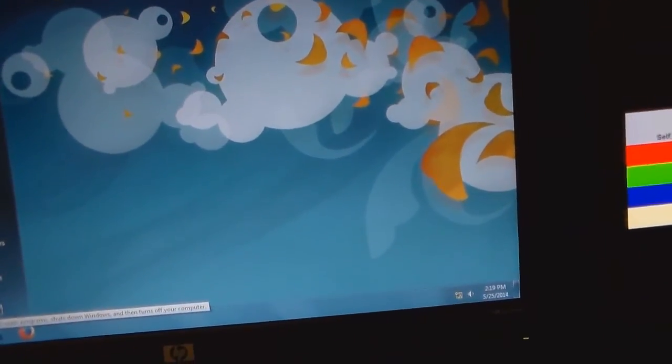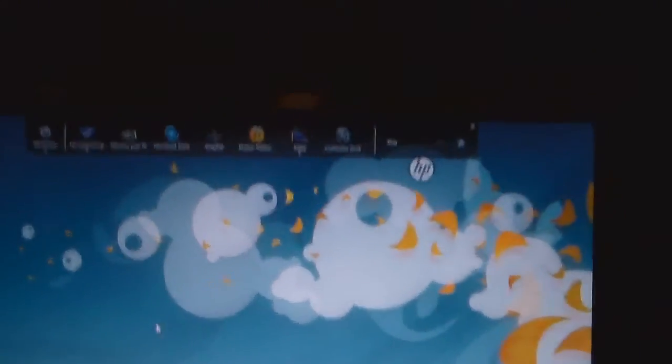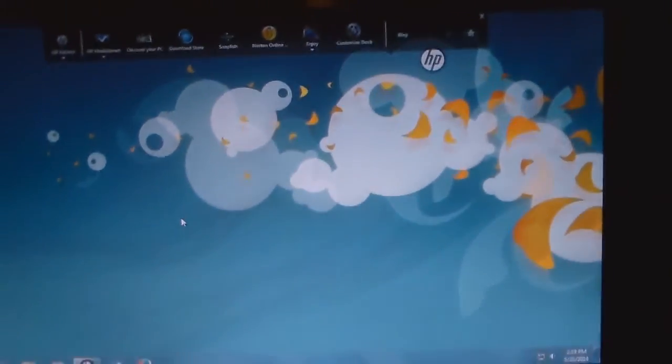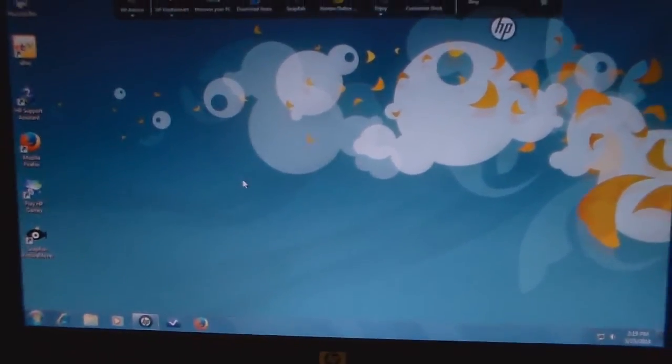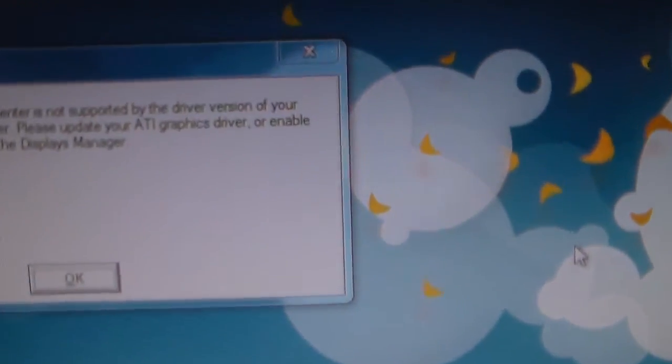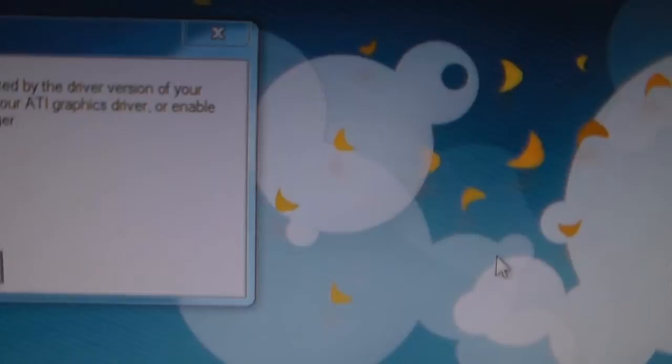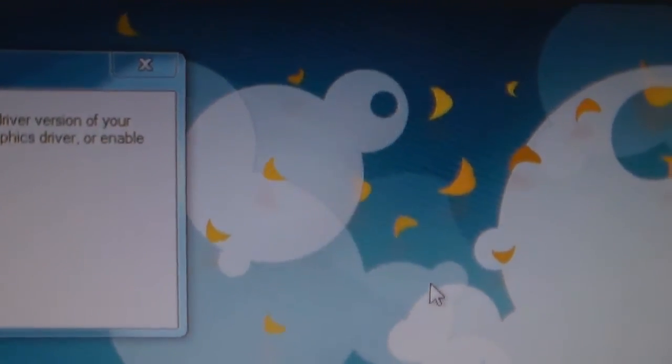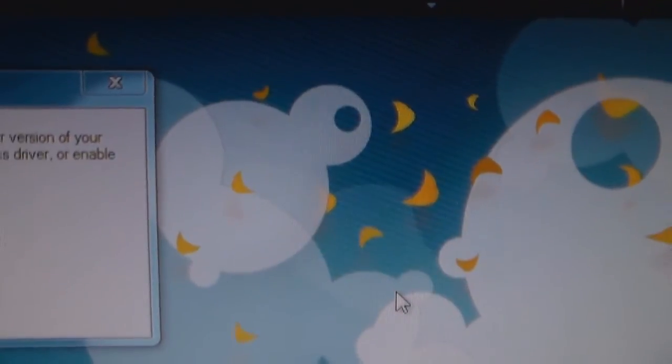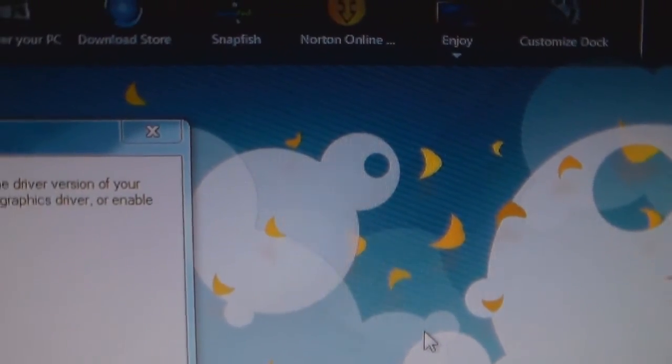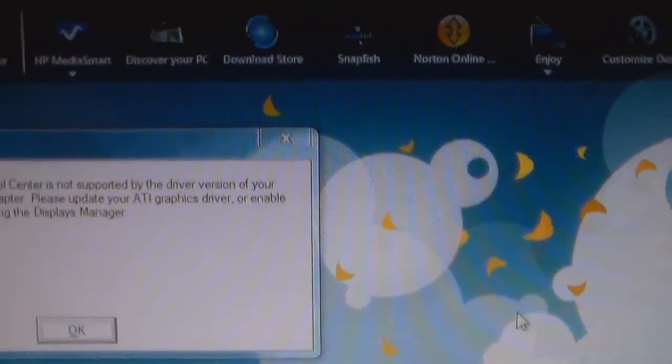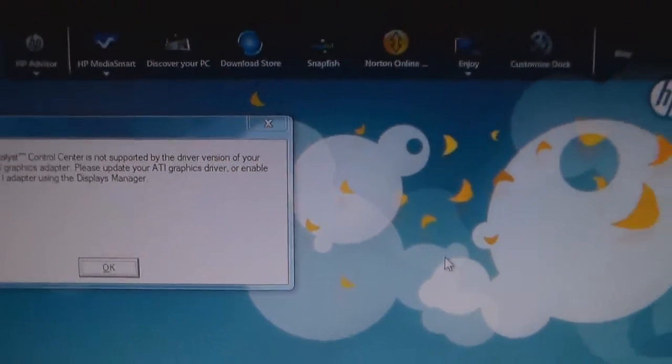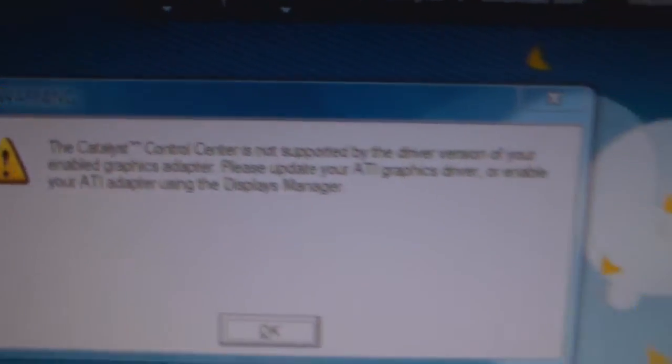And then we're going to go ahead and try that on this DVI down here on the onboard one. Let me shut it down again. Couldn't finish loading. I'm going to let... Okay, this is going to pop up. Let me give it a minute. All right, here it is. Warning. The Catalyst Control Center is not supported by the driver version of your enabled graphics adapter. Please update your ATI graphics driver or enable your ATI adapter using the display manager. Which I went through all that and I don't know how to go through that. I tried it and I can't do that.